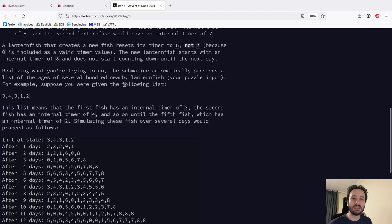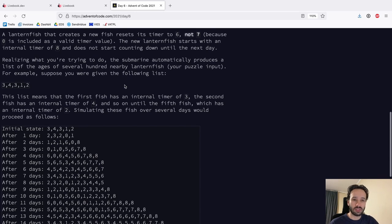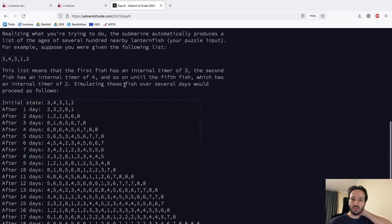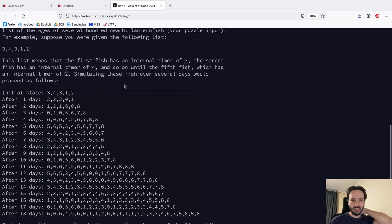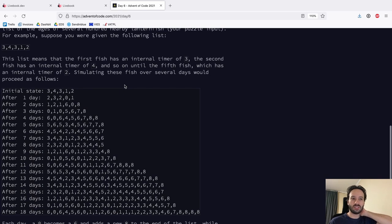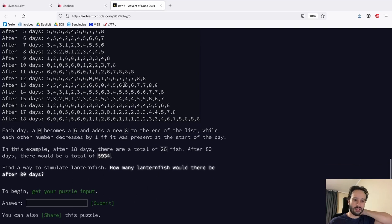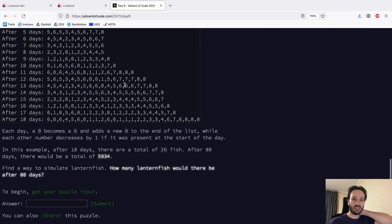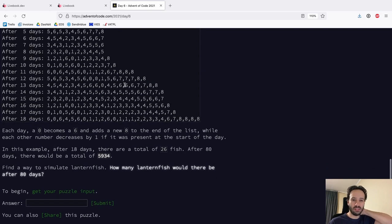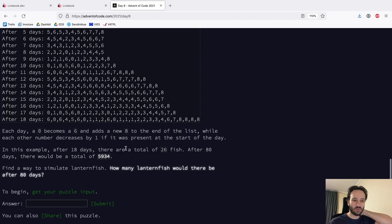The submarine automatically produces a list of the ages of several hundred nearby lanternfish as your puzzle input. For example, suppose you are given the following list: 3, 4, 3, 1, 2. Simulating the fish over several days proceeds as follows: each day a zero becomes a six and adds a new eight to the end of the list, while every other timer decreases by one. After 18 days there are a total of 26 fish, after 80 days there would be a larger number. Find how many lanternfish there would be after 80 days.